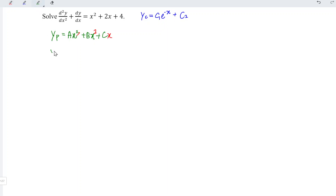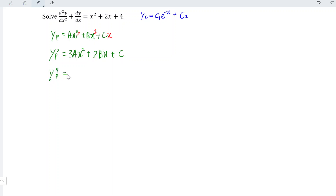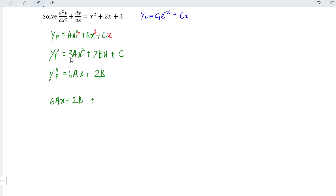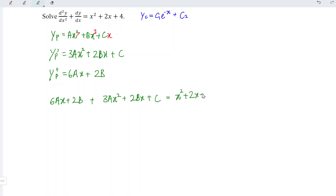Now we can differentiate the particular integral with respect to x, and we should obtain 3ax² plus 2bx plus c. Differentiating again, we should have 6ax plus 2b. Now, let's substitute into the equation. Referring to the second order term, we have 6ax plus 2b, followed by the first order term plus 3ax² plus 2bx plus c, and we set this equal to the right-hand side, which is x² plus 2x plus 4.